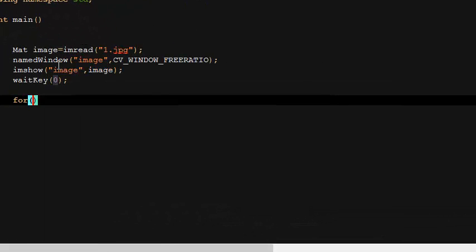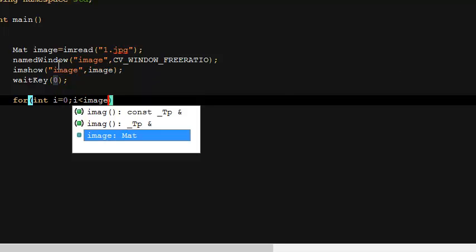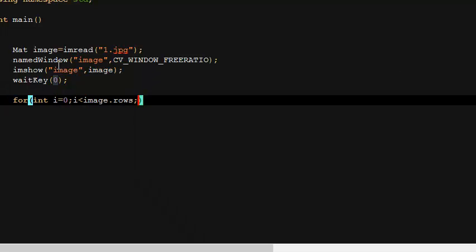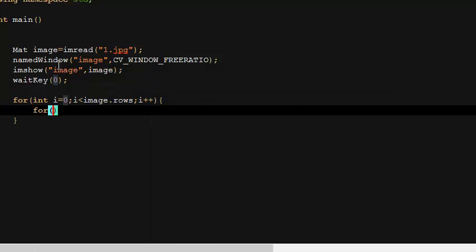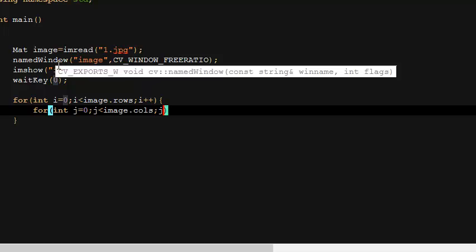Let's do our first for loop. It will go row by row — `image.rows` returns the number of rows, then i++. For j equals zero, we move column by column — `image.cols` returns the number of columns.